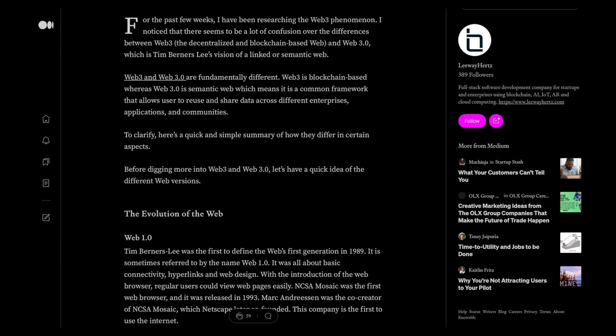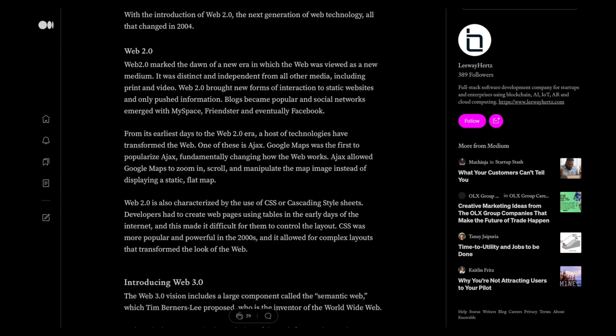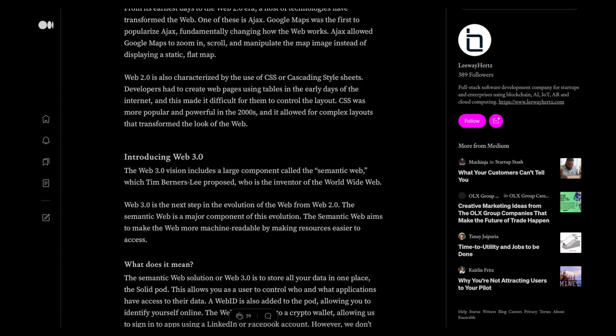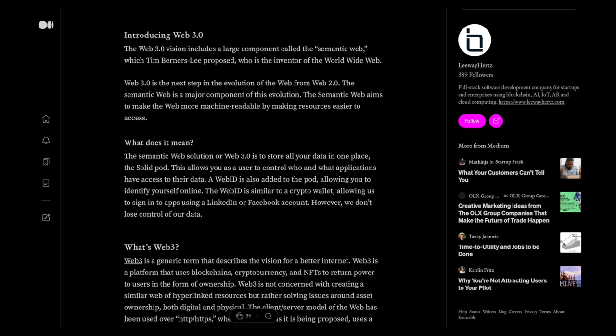The Web3.0 vision includes a large component called the Semantic Web, which Tim Berners-Lee proposed — the inventor of the World Wide Web. Web3.0 is the next step in the evolution of the web from Web 2.0. The Semantic Web aims to make the web more machine-readable by making resources easier to access.